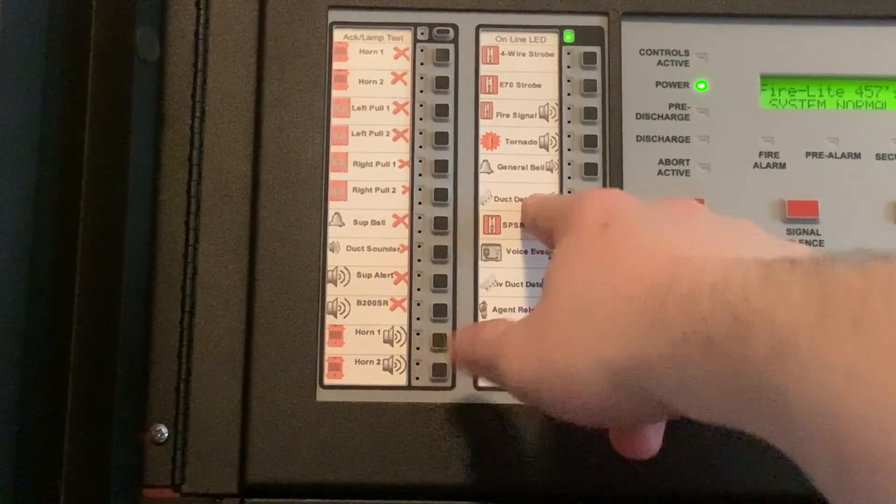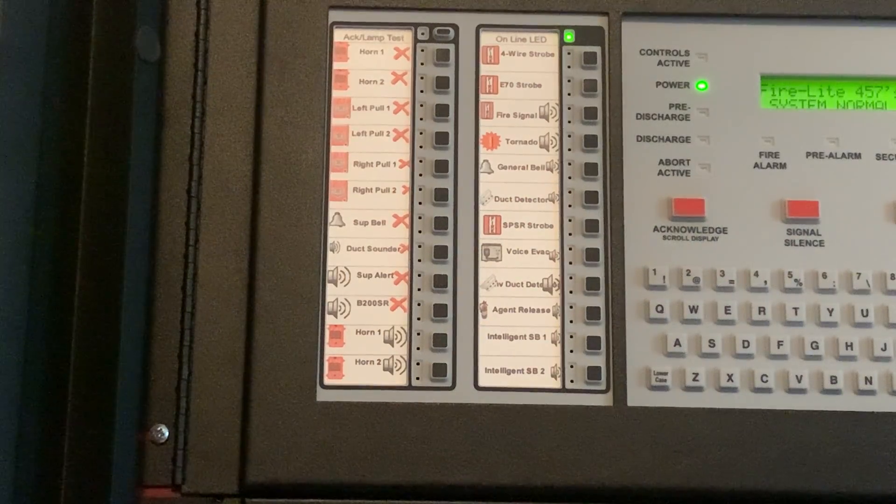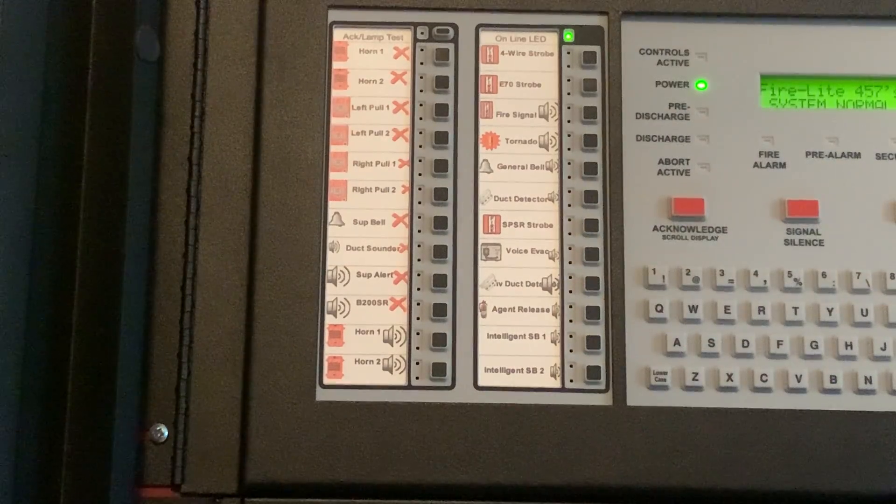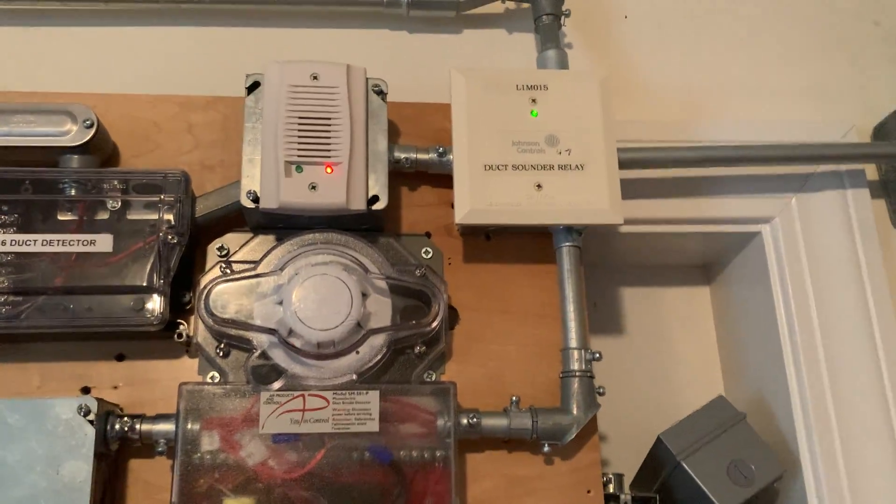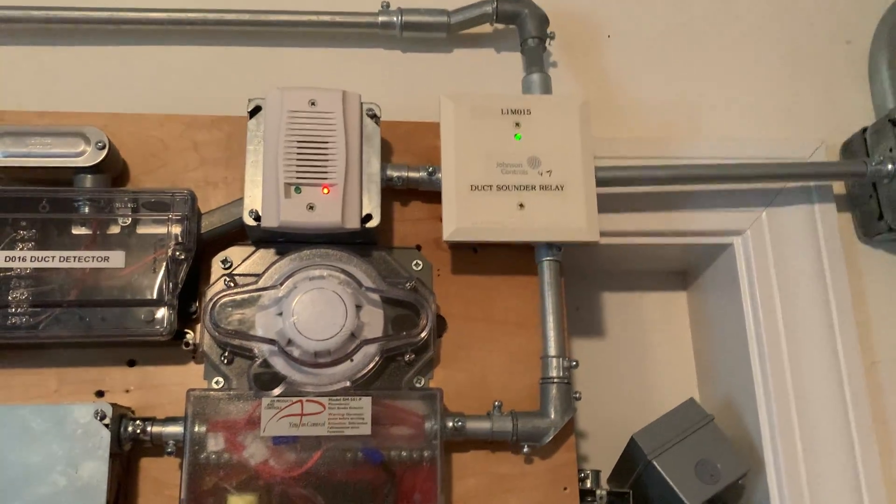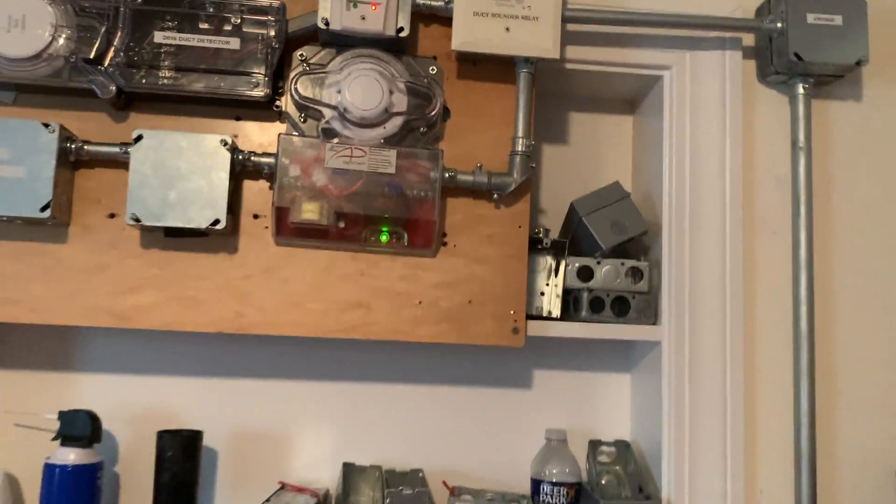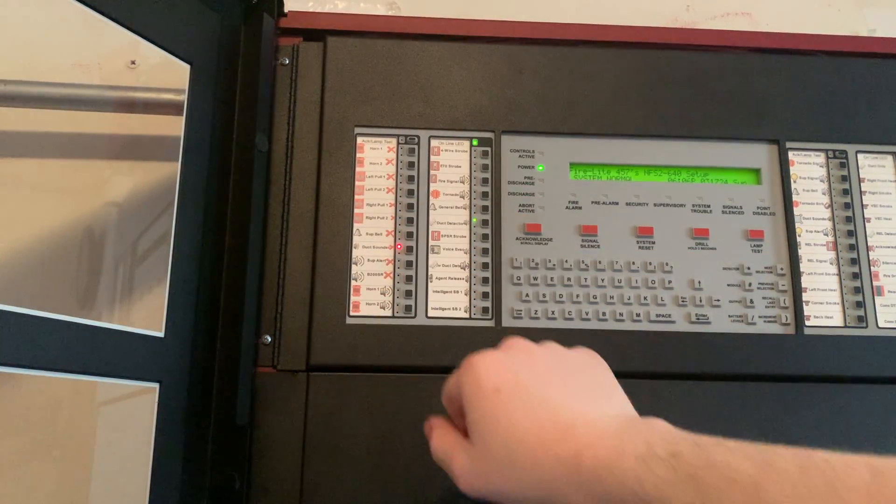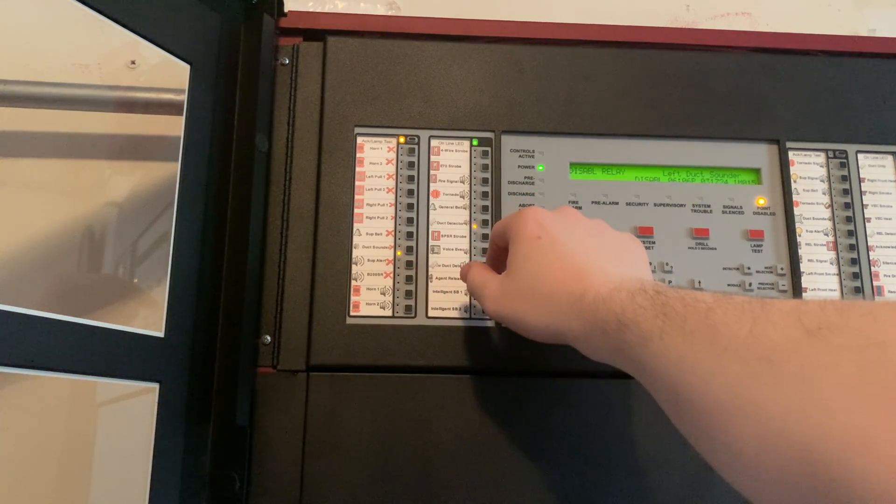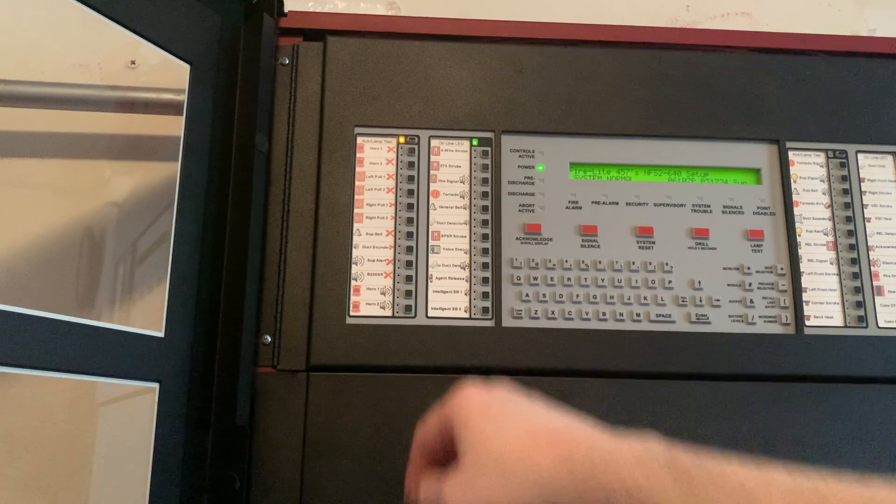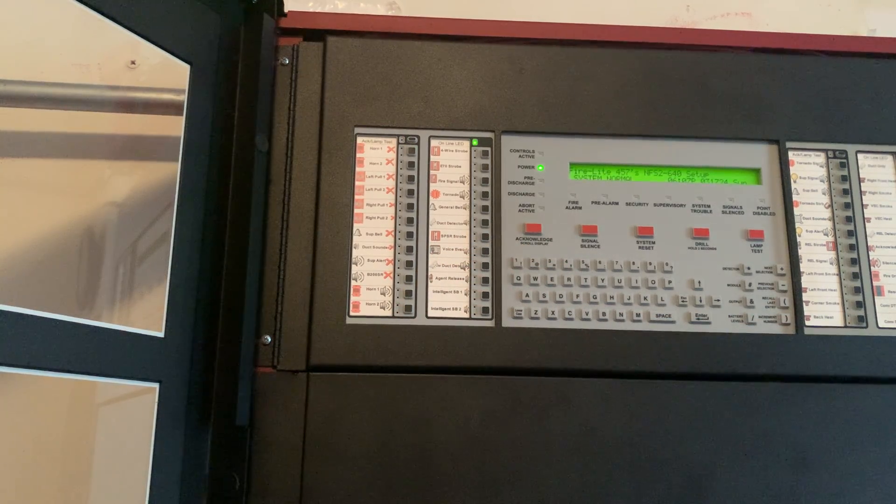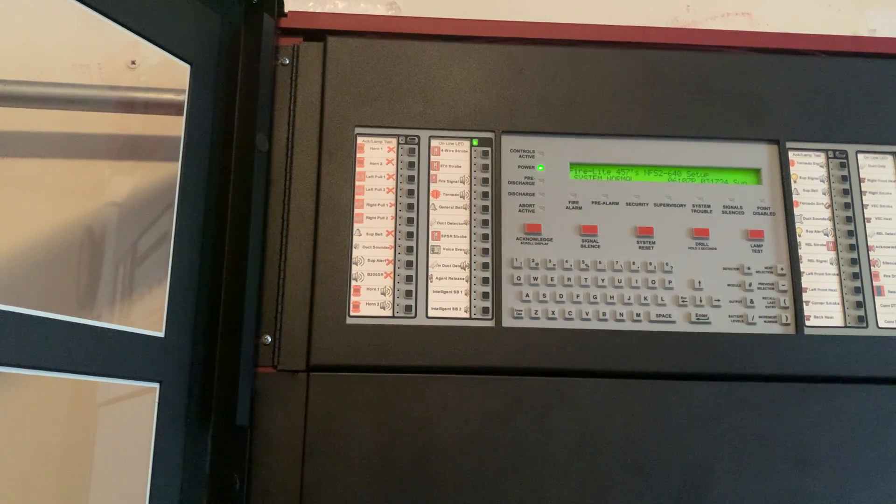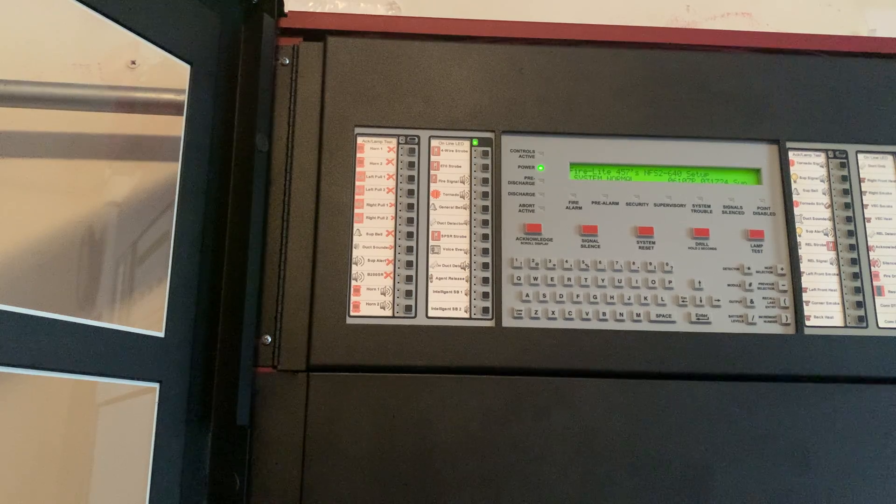And this is for the duct detector sounder, which is very ear piercing. So, here we go. Sorry I did not mean to actually do that I meant to shut off the sounder not disable it, my apologies.